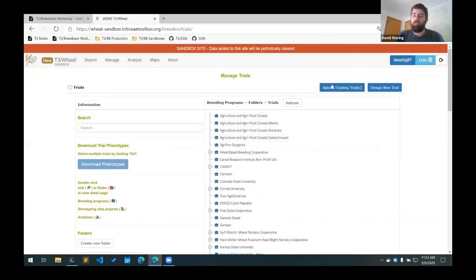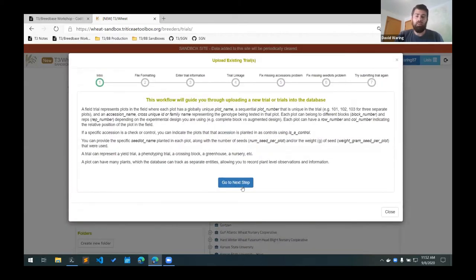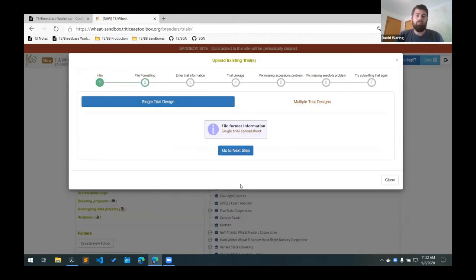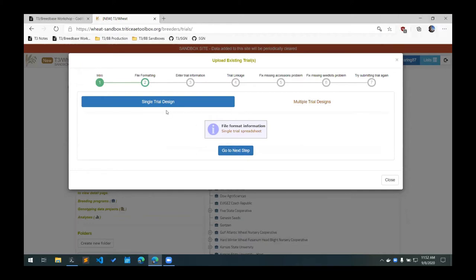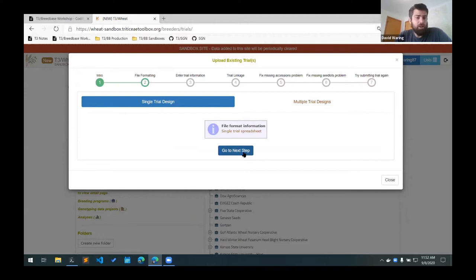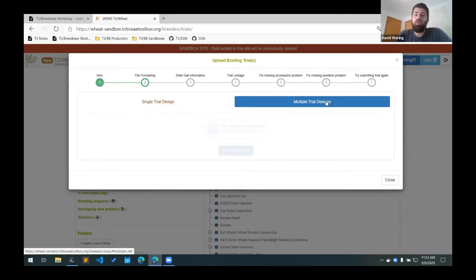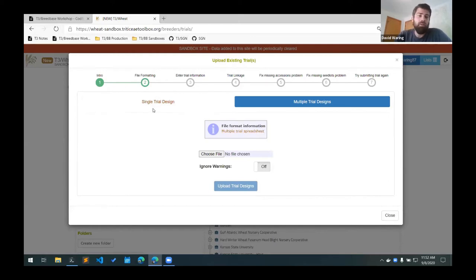And then if we're adding an existing trial, there's this button here, which is Upload Existing Trials. If you see on the second step here, there are two ways to add an existing trial. You can add a single trial in which the Upload Template just includes the plot information, or you can upload multiple trials where the spreadsheet includes both the trial information and the plot information.